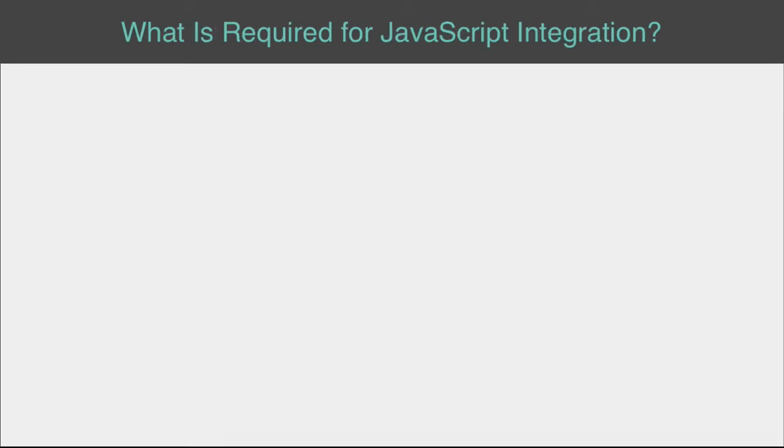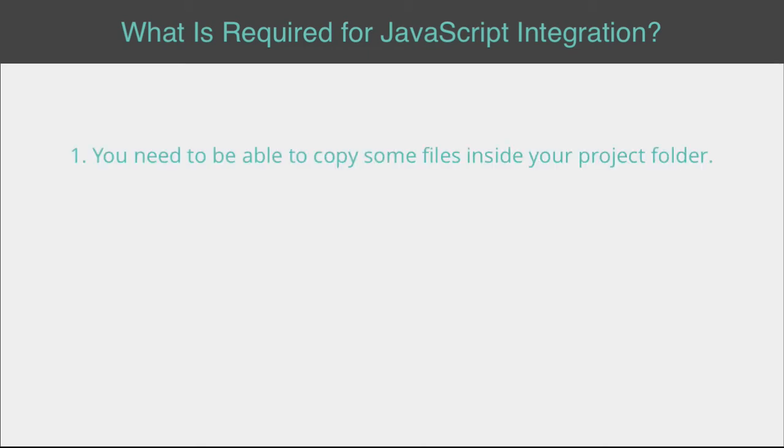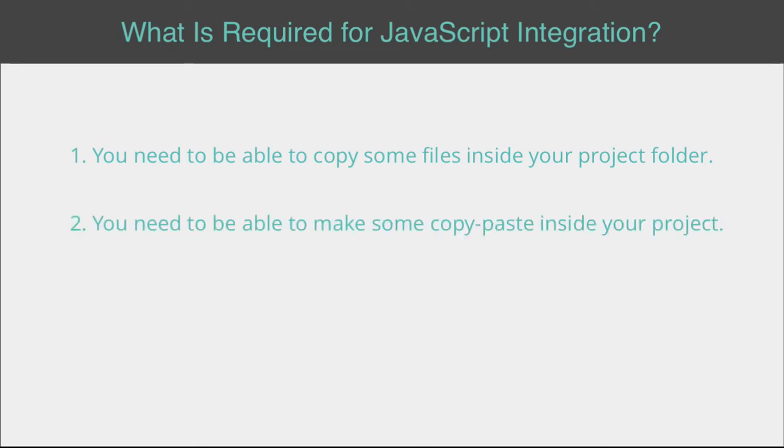What is required for JavaScript integration? First, you need to be able to copy some files inside your project folder. Second, you need to be able to make some copy-paste inside your project. Let's go!